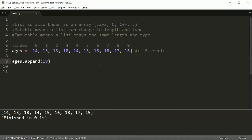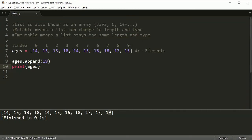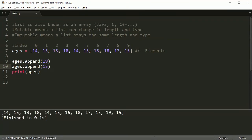Whatever we put inside append is going to go to the end of our list. So if I have a new age of 19 and print ages, you'll see 19 has been added onto the end. I can do it again, add 15, and now 15 is on the end. You use append a lot when you're collecting information. We'll come back to it in examples later — for now let's move on to the next way to add something.